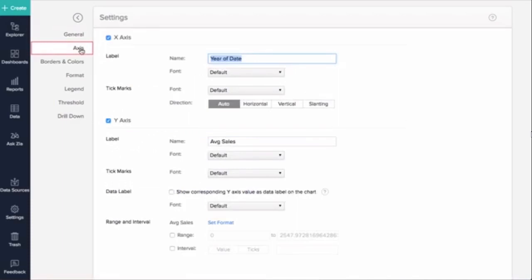Zoho Analytics automatically sets values for chart axis properties such as x-axis and y-axis labels, axis range, and interval between labels when creating a chart.